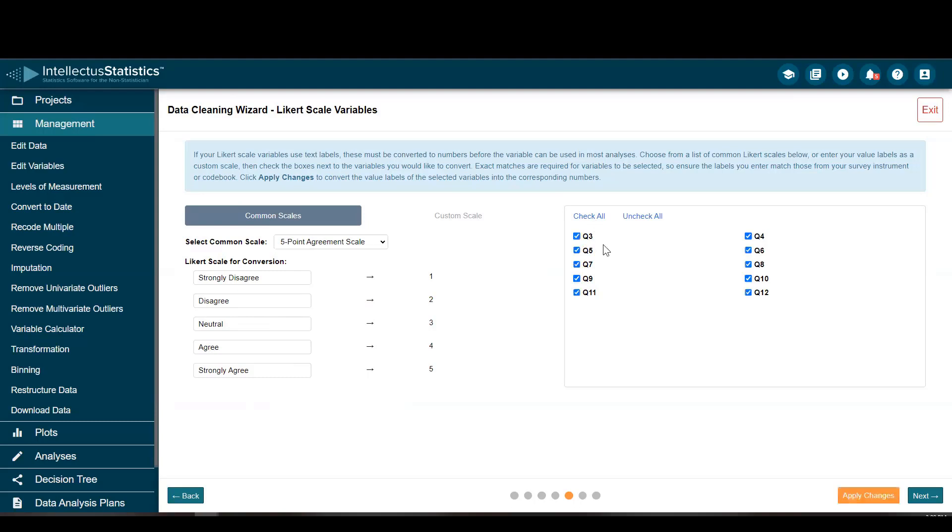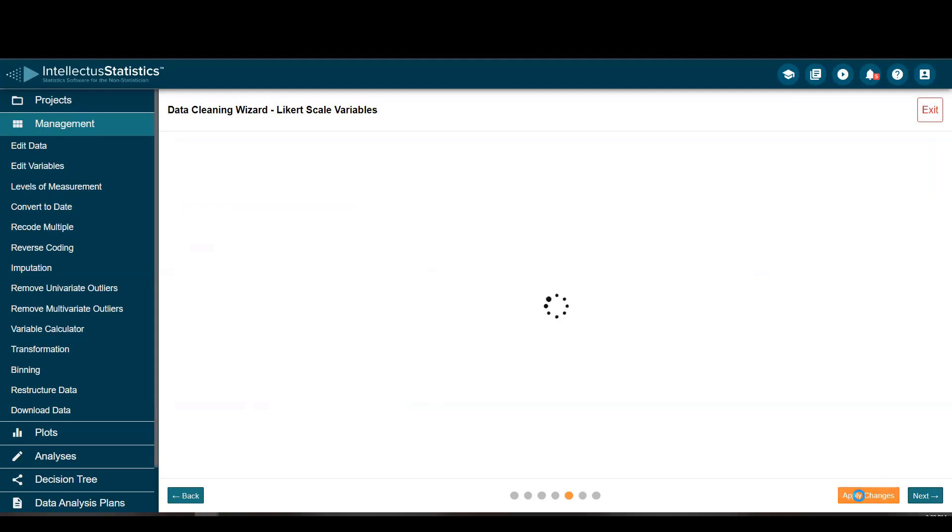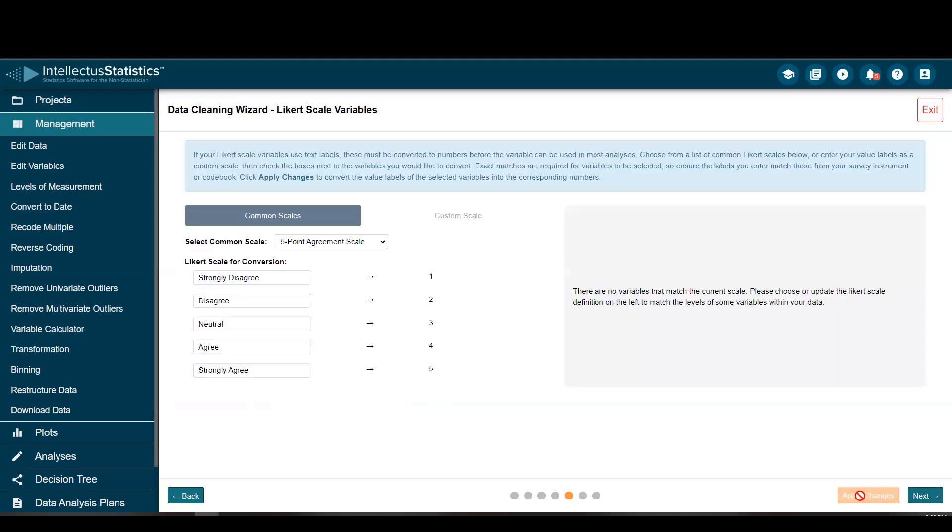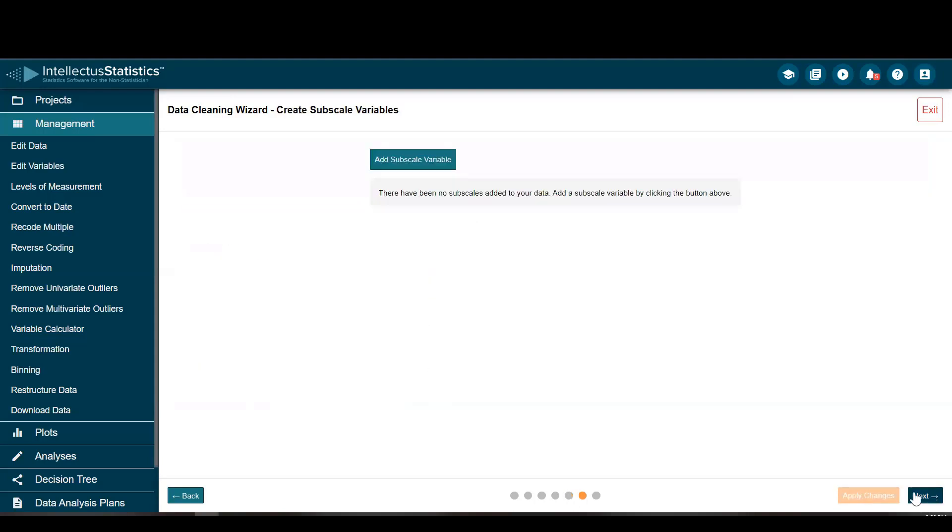because all of these currently have these labels, and I want to change them to these numbers. So I click apply change, and then click next because I'm all good to go.